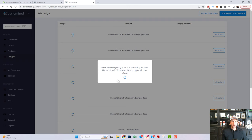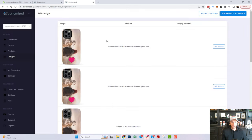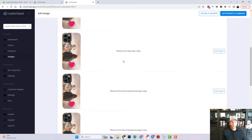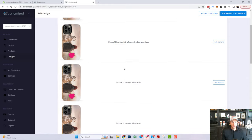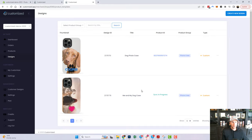You'll see the message saying allow up to five to ten minutes — a lot of this depends on how busy the app and Shopify are at the time. You can see those images created pretty quickly. If I go back to Designs, I've now got my two designs there.